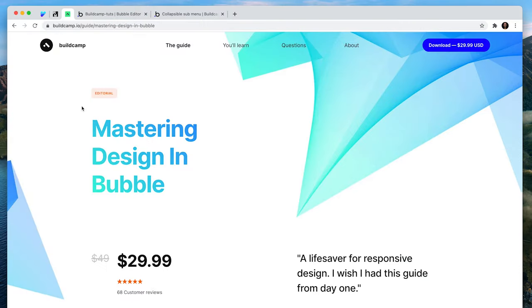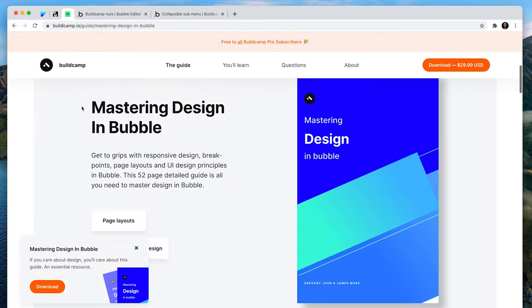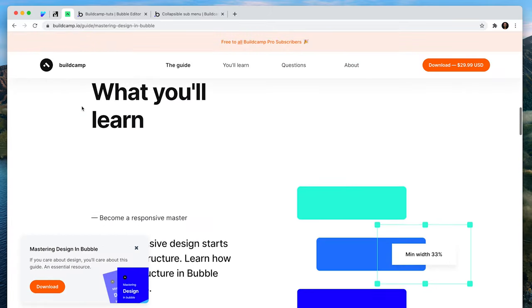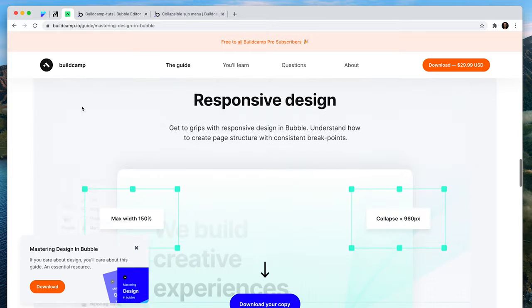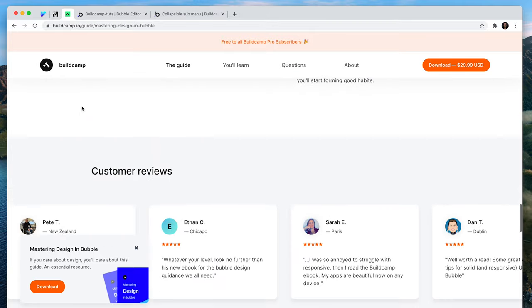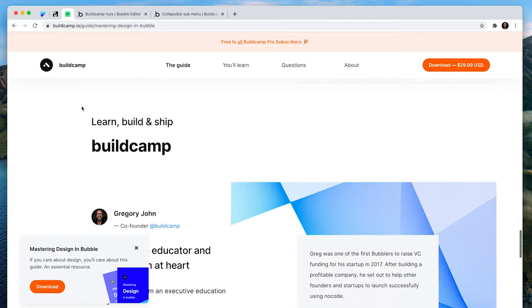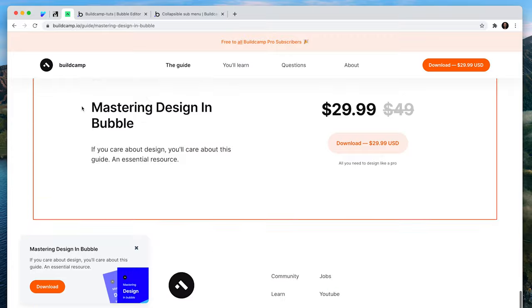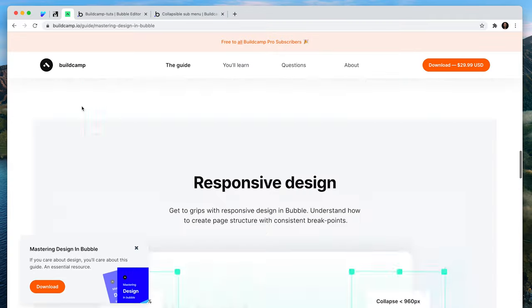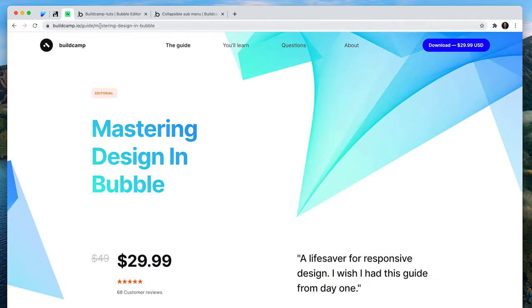Before we get started, I just wanted to quickly draw your attention to the design guide that BuildCamp has recently released called Mastering Design in Bubble. This will show you how to create beautiful page structure and great design, just like on this page that you're seeing right now. The design guide is free for all premium members, or $29.99, and it's available now at this link.